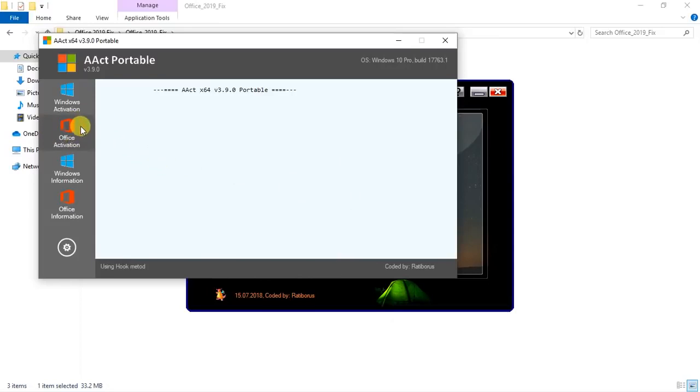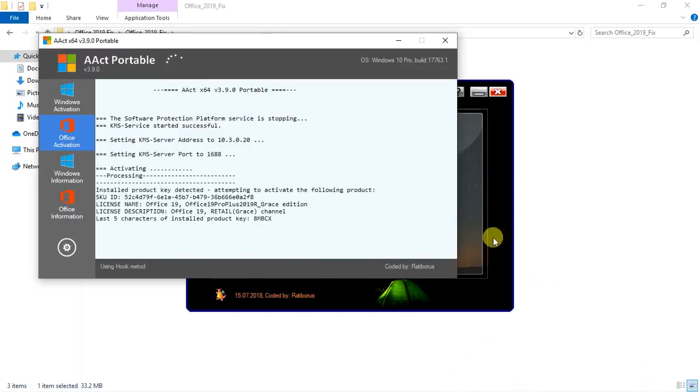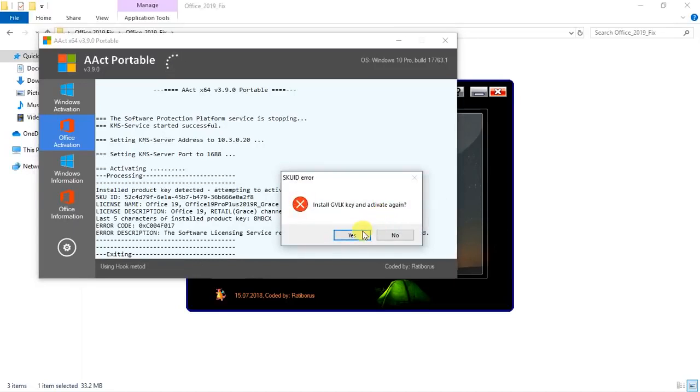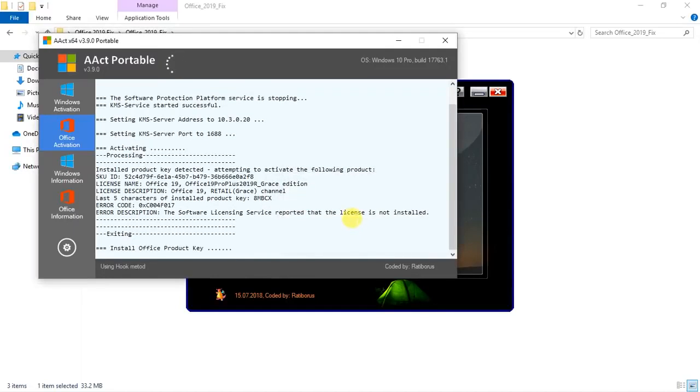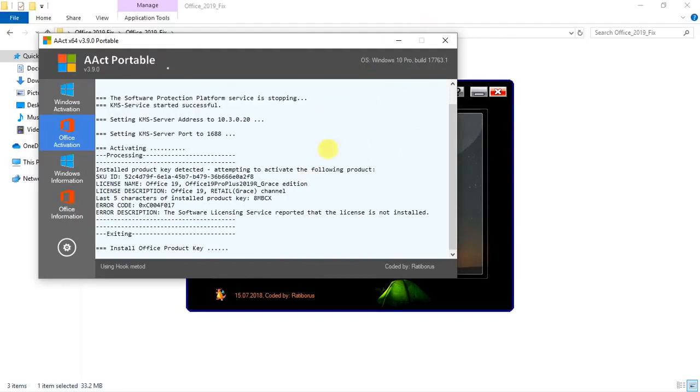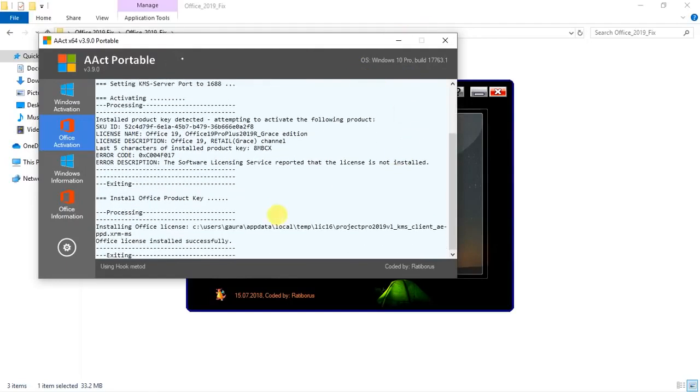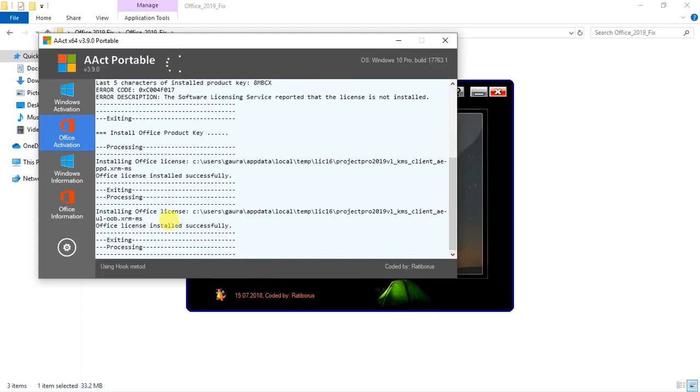Now I'm going to click on Office activation. The program is running, you need to have active Wi-Fi or internet connection. It's going to enter the product key automatically. It will ask to activate. You can also activate your Windows this same way. It's installing the Office product key.